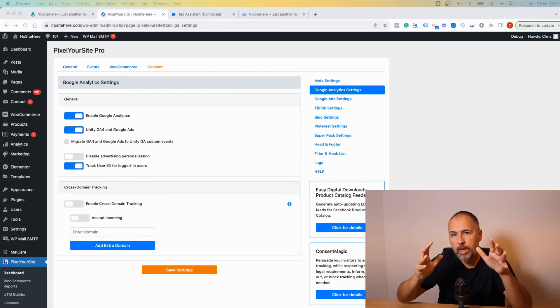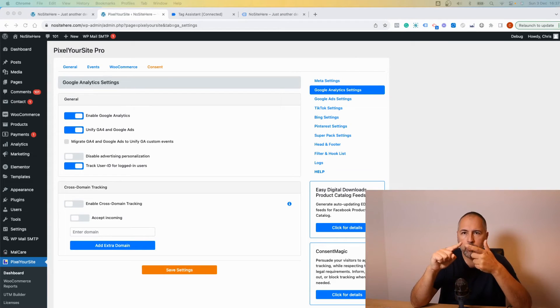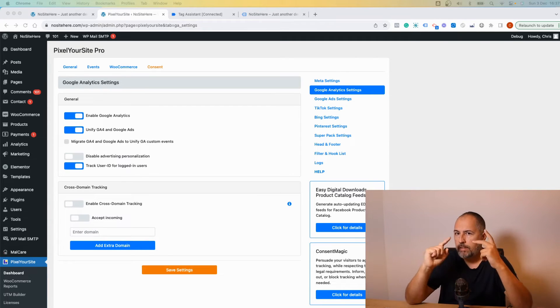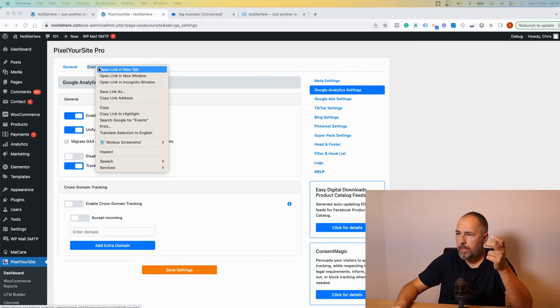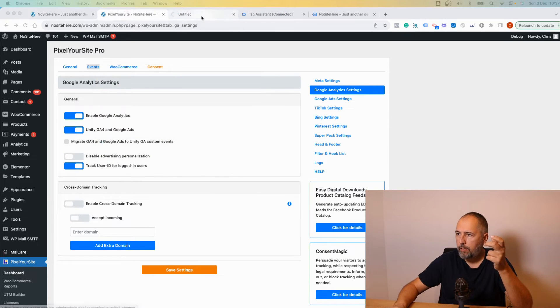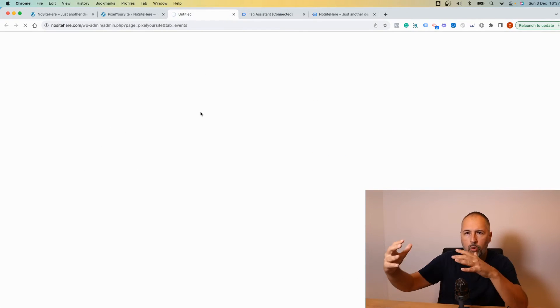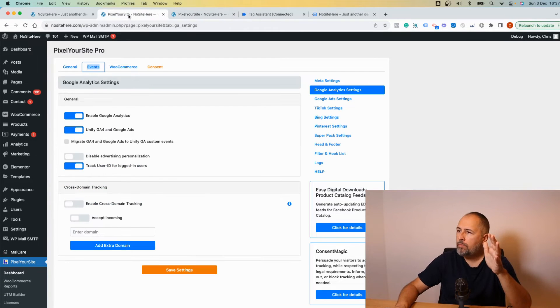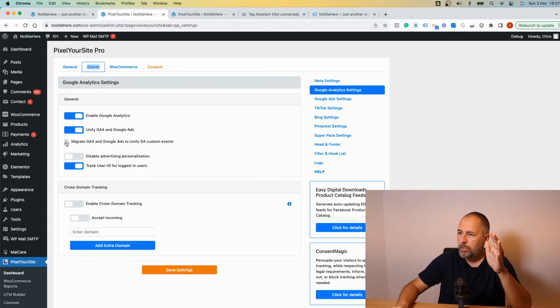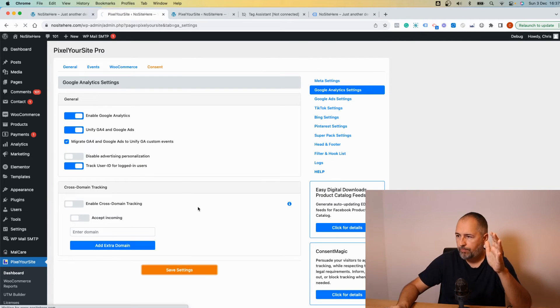Now, if you have events for Google Ads or Google Analytics configured inside the plugin, I'm referring to this section of the plugin, events, where you can set up your own events for various tags. Check this option, migrate events and save.